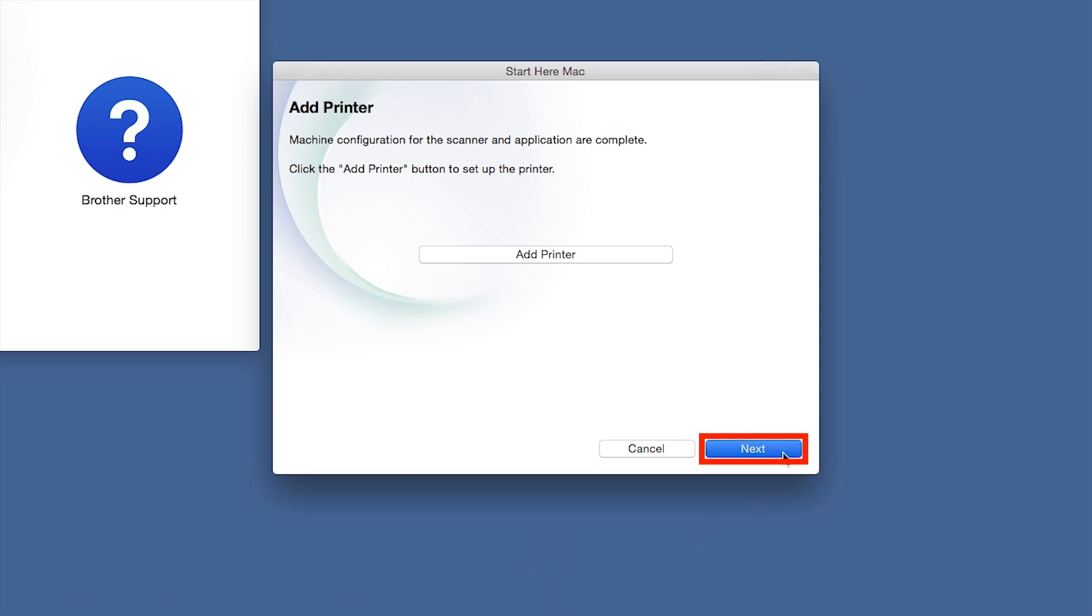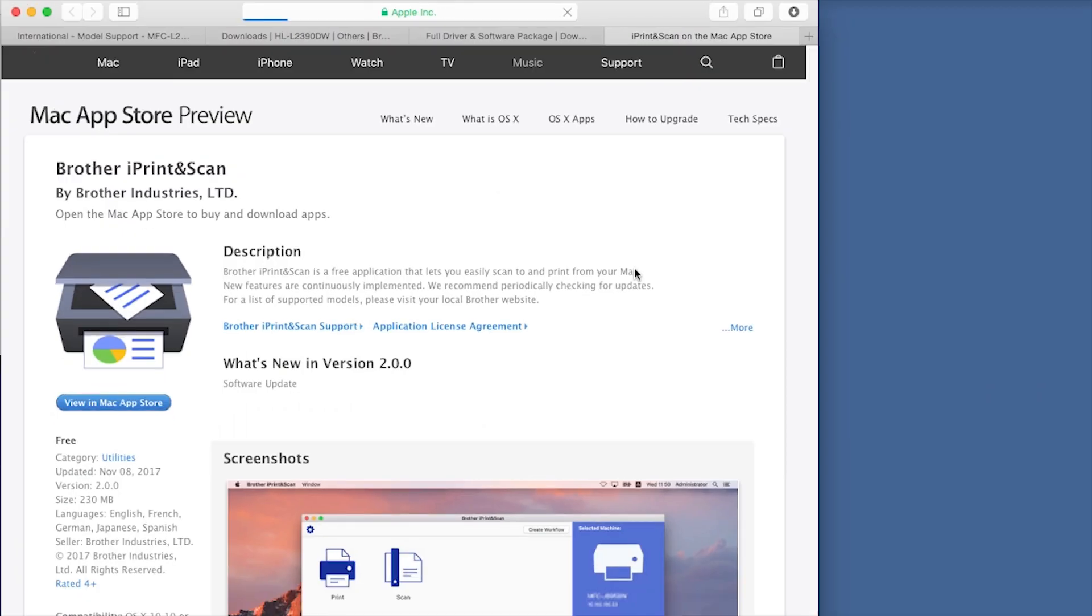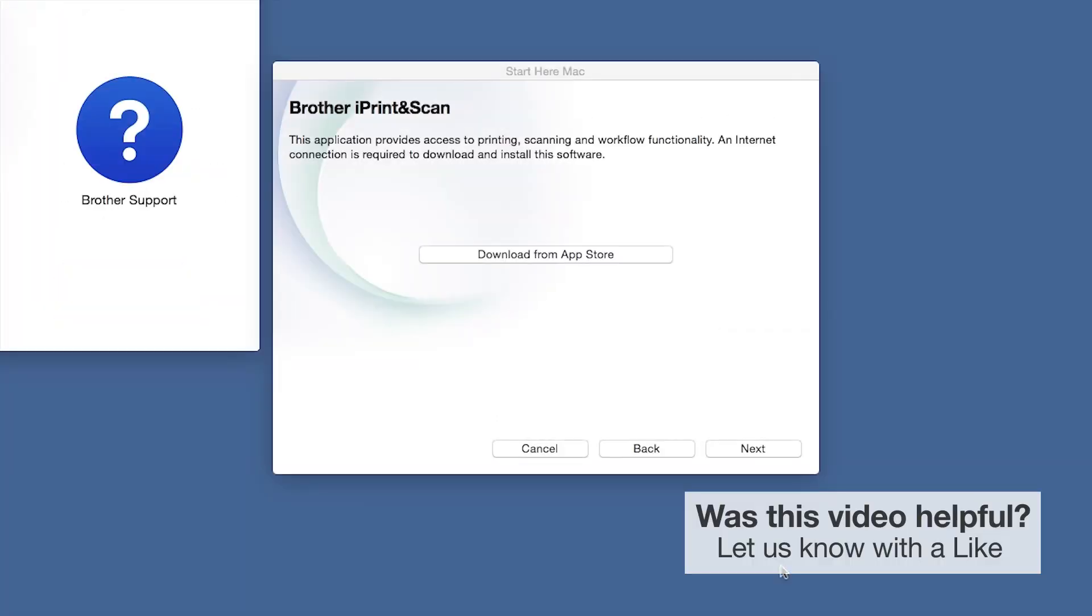Click Next. When prompted, download the iPrint and Scan application from the App Store. You will need this app for advanced printing, scanning, and workflow functions.